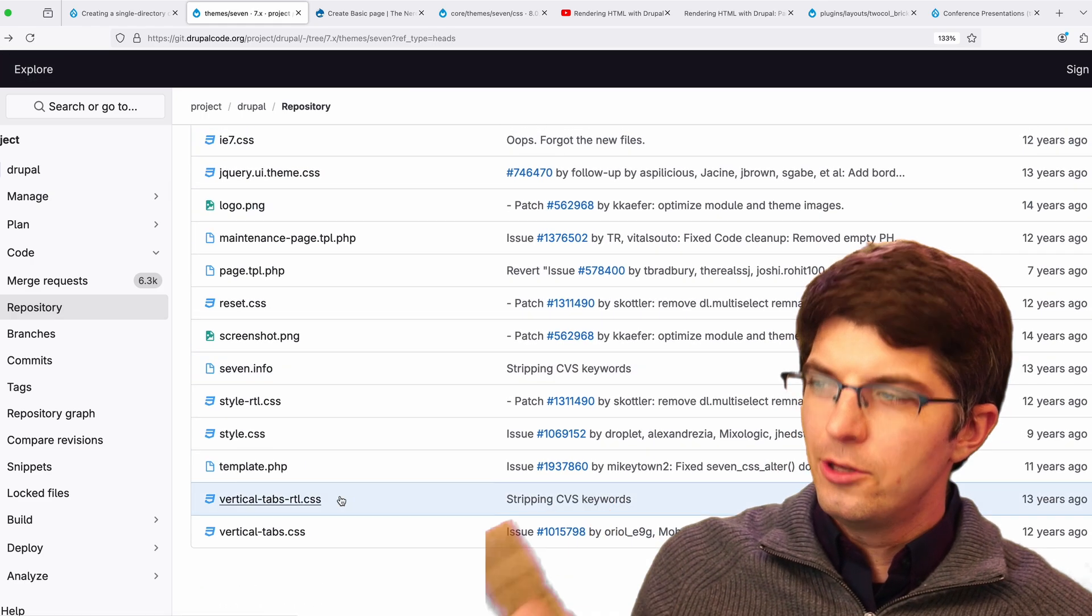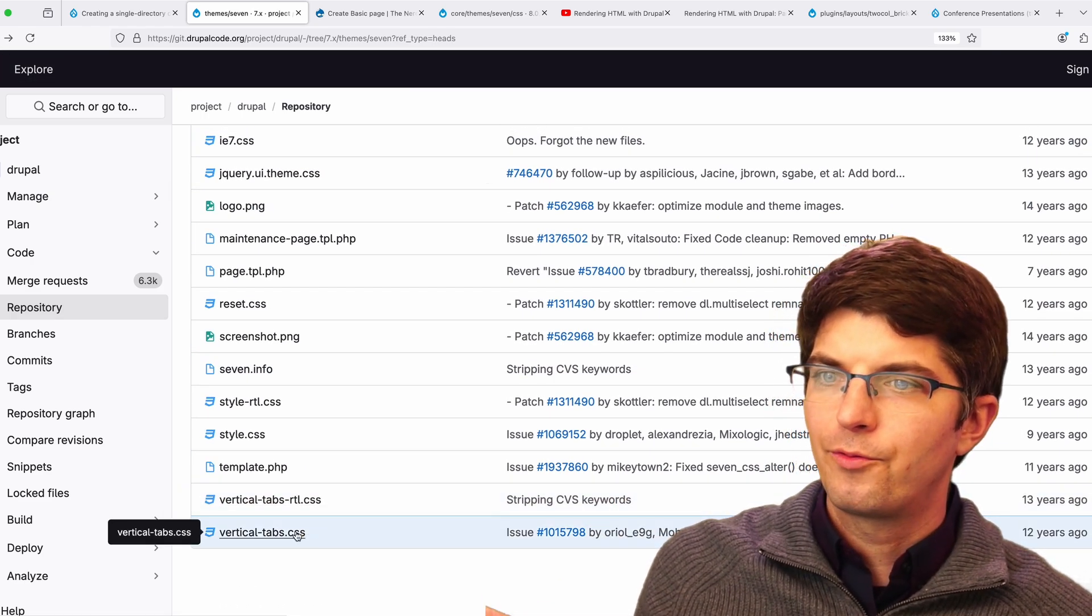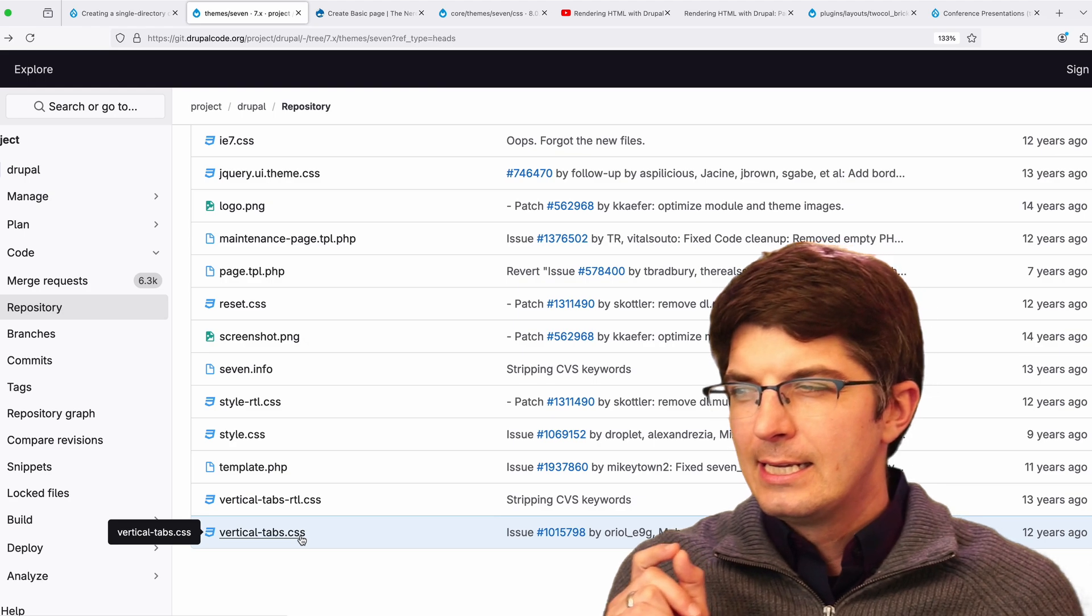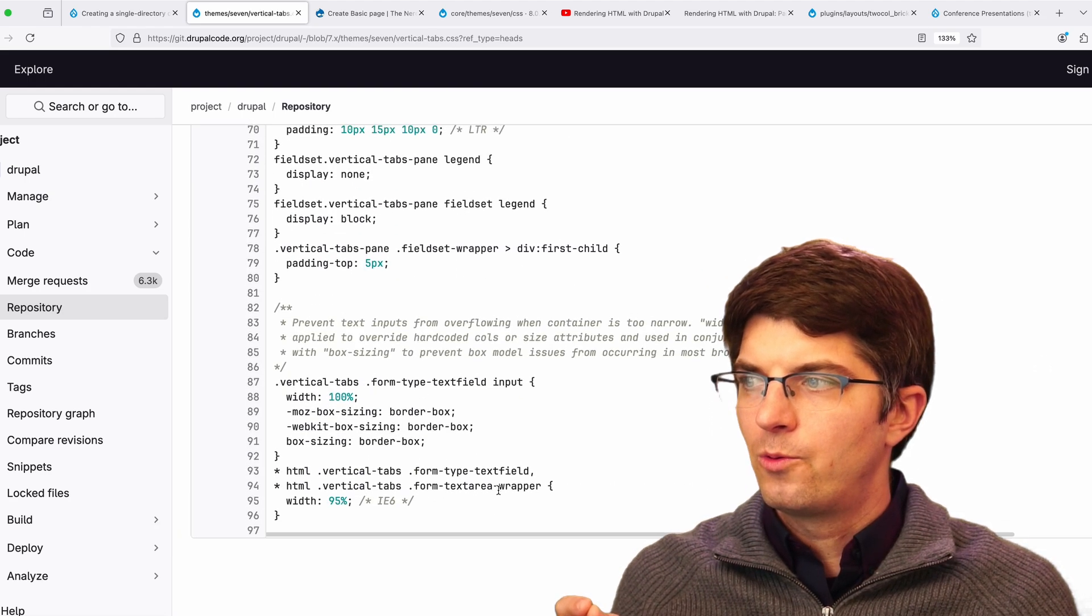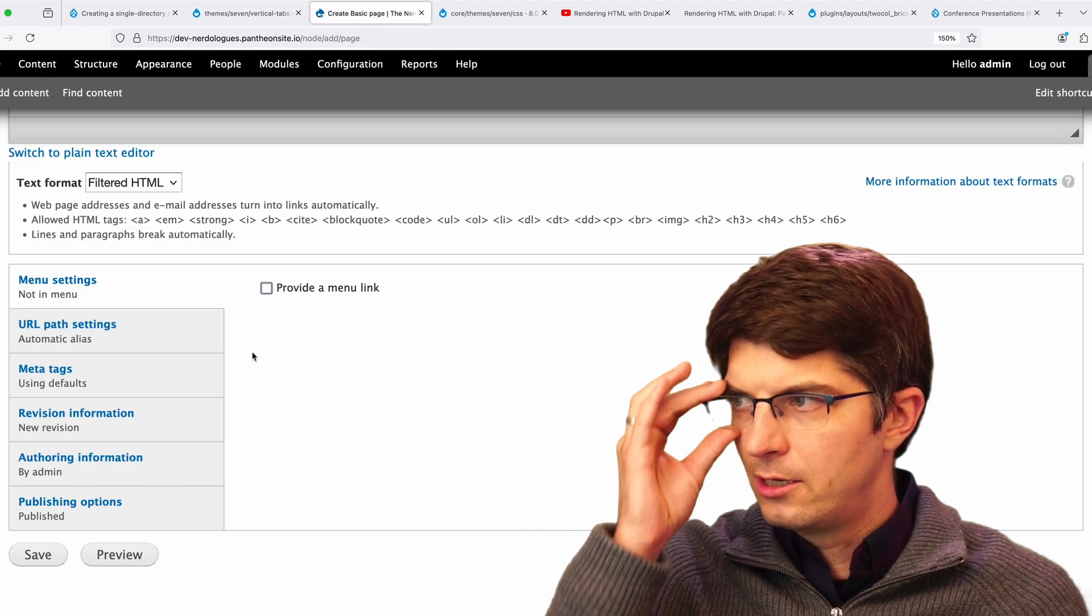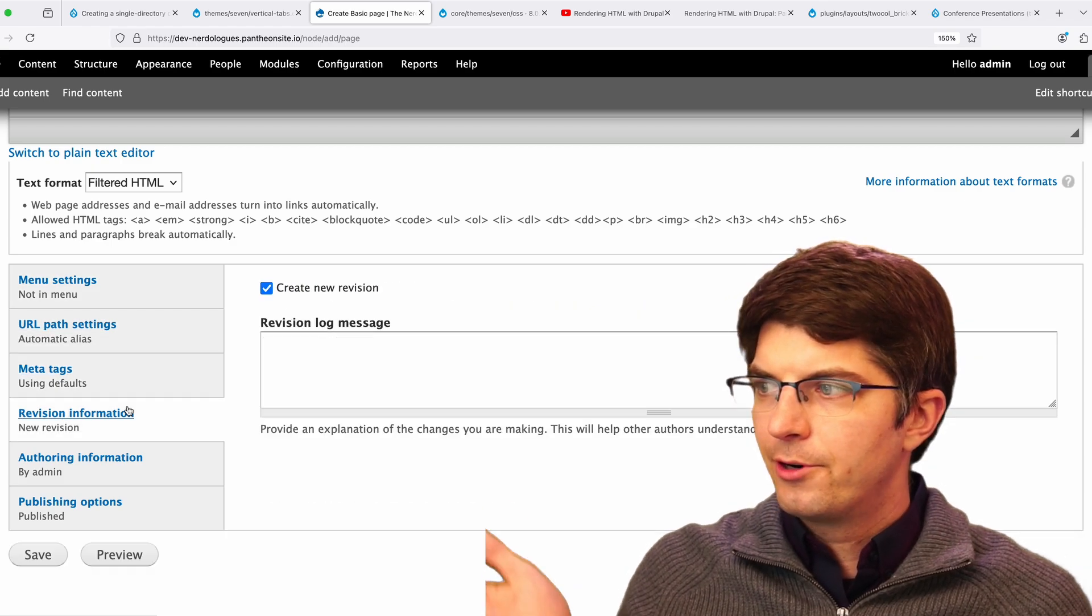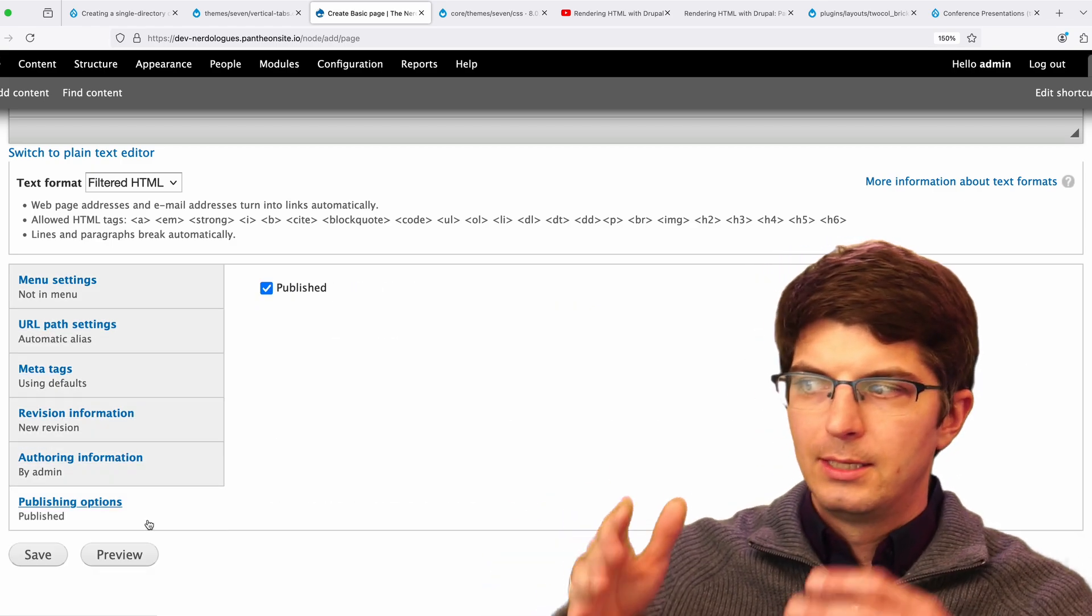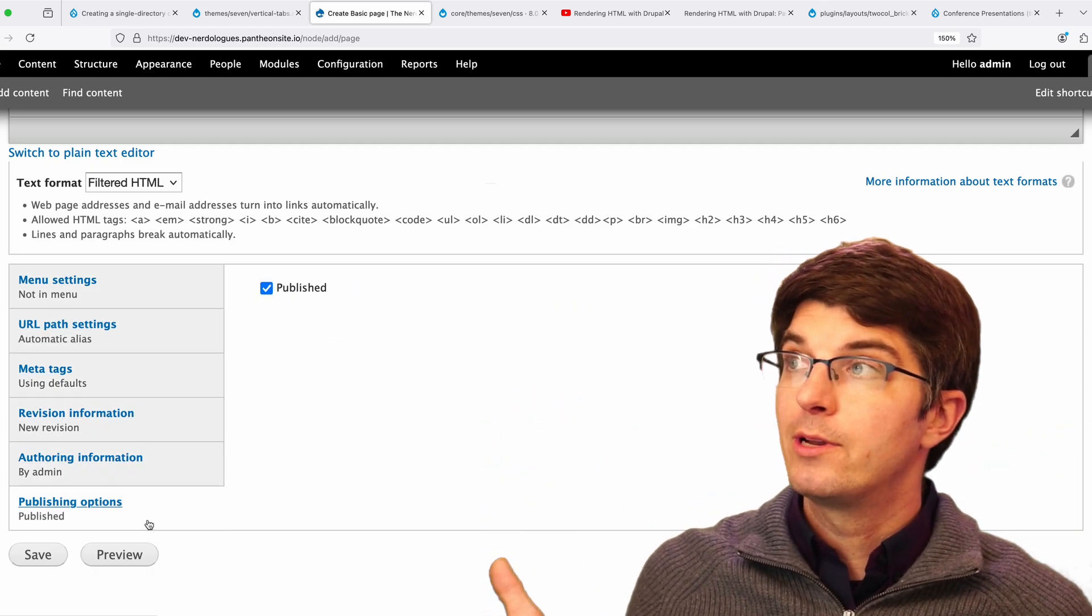And then there's also here a sign of what's coming in the future, separate CSS files for vertical tabs. Going back to an actually installed version of Drupal 7, vertical tabs are a design component.